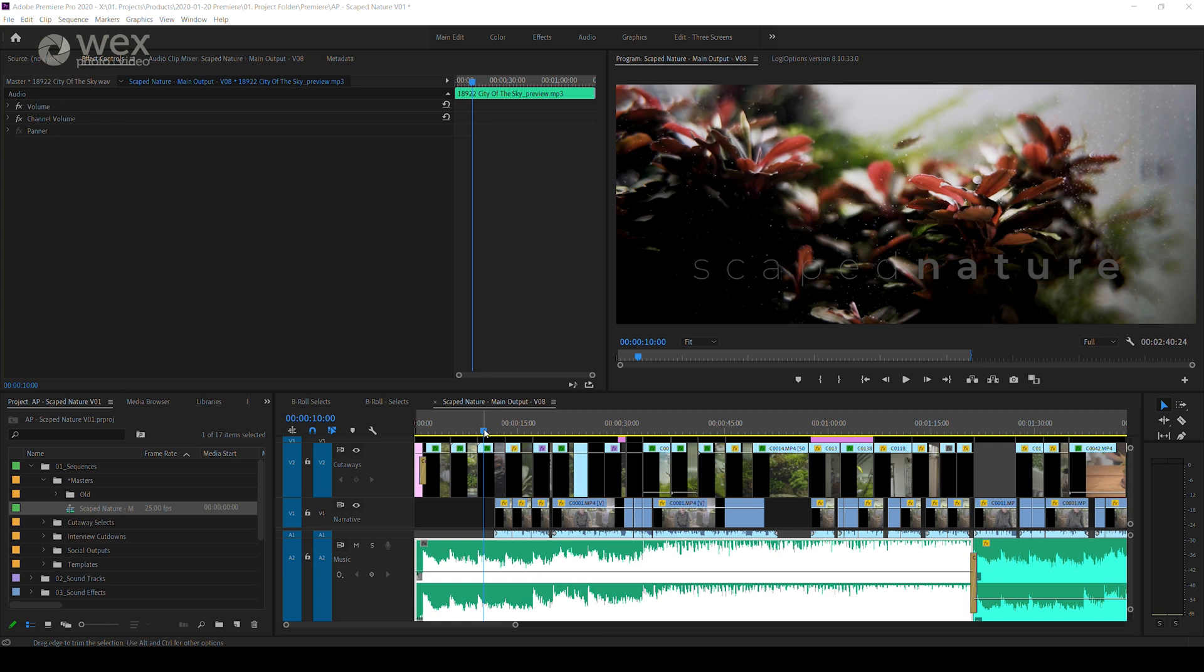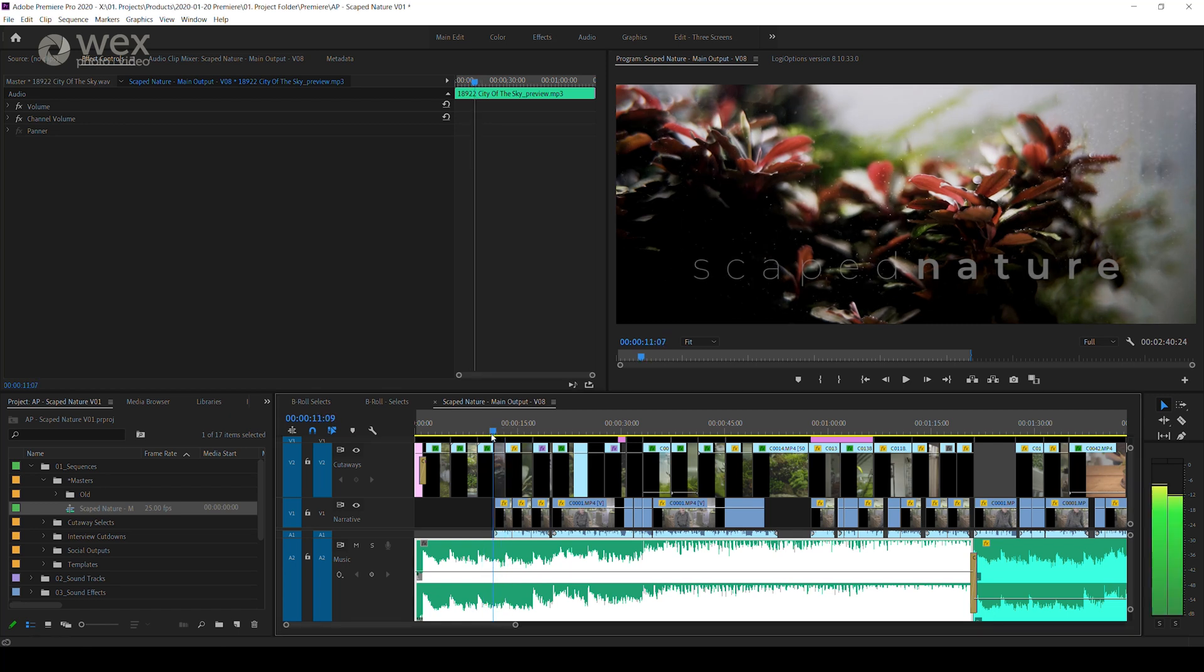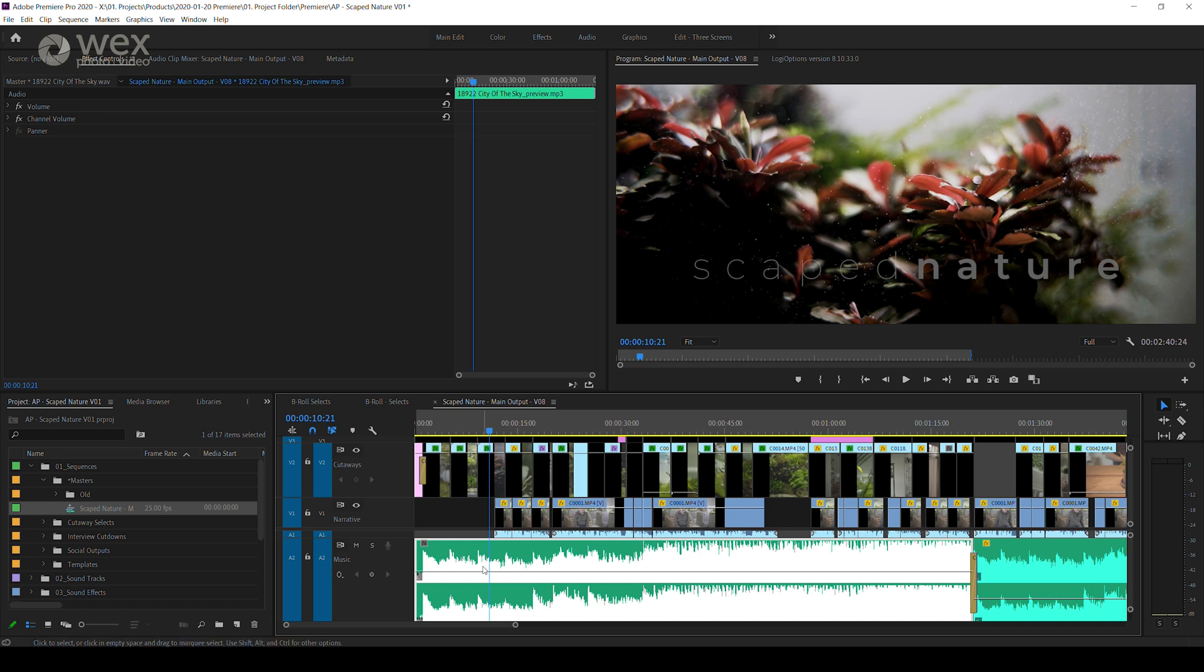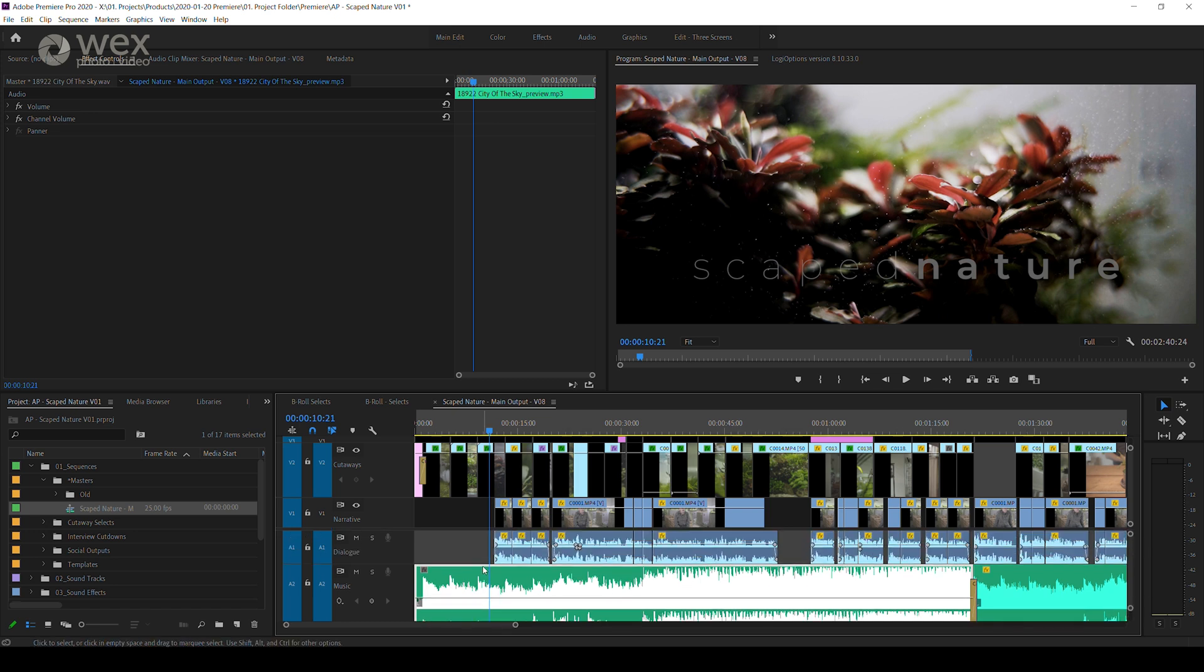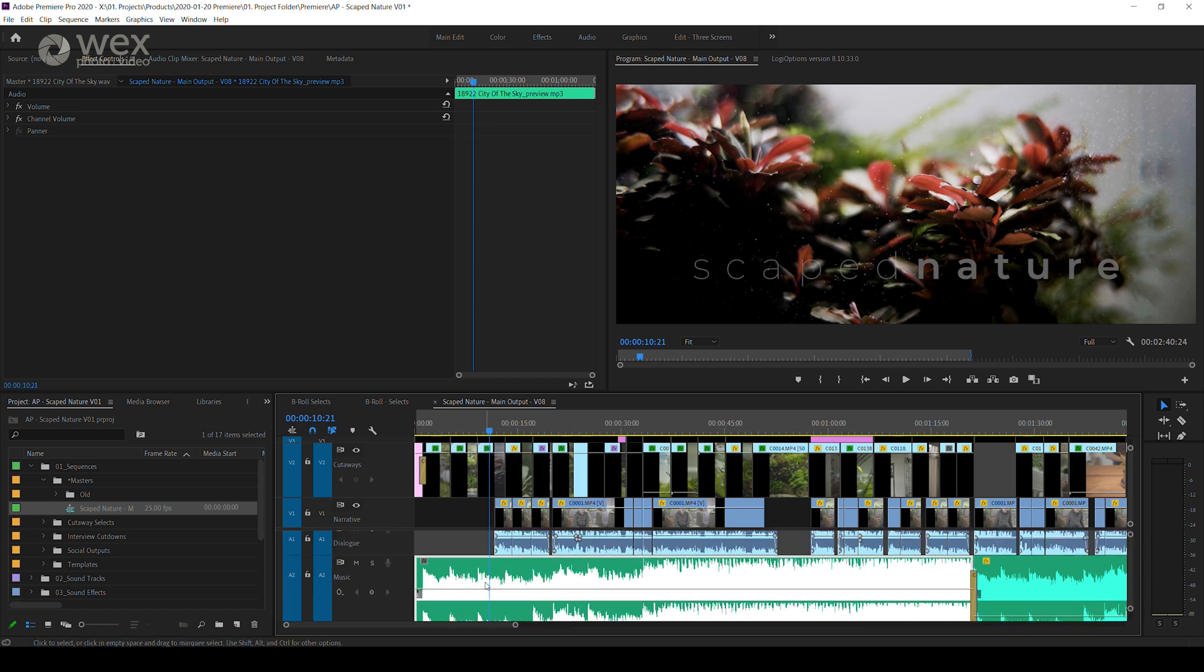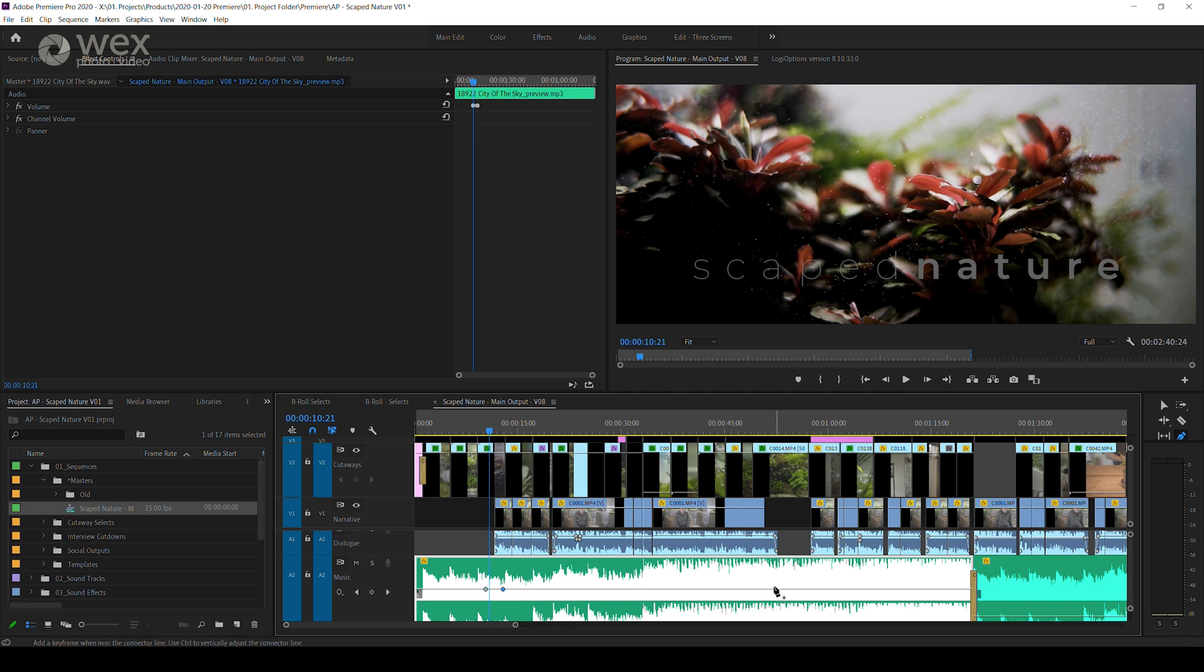So for a simple example, here we want to change the audio levels of this music track to allow the interviewer to be the louder audio source. Pressing the P key brings up the pen tool, allowing you to select points within the clip where you want your keyframes to be. In this case, we're going to make four individual keyframes to duck the audio.